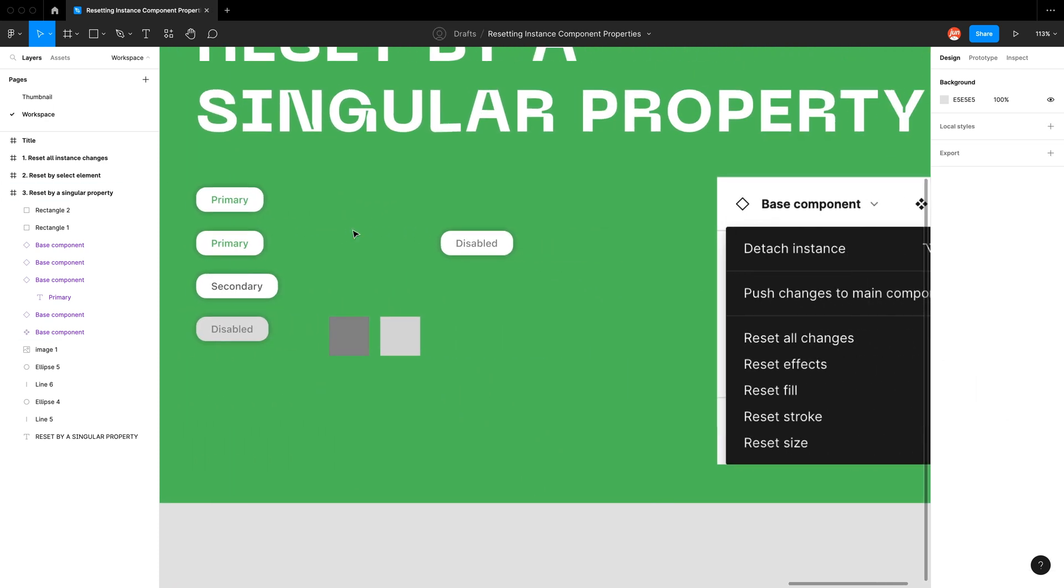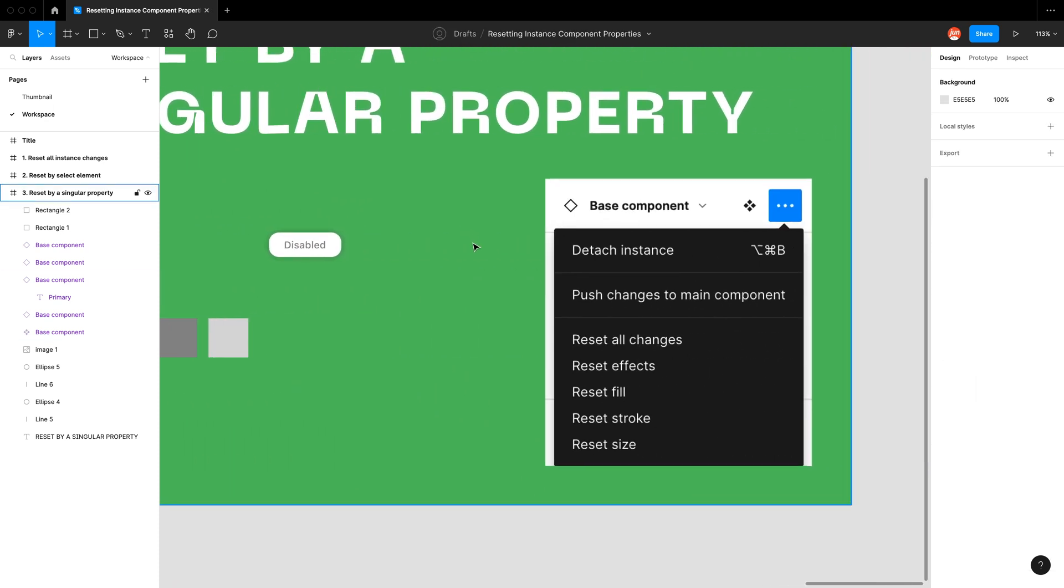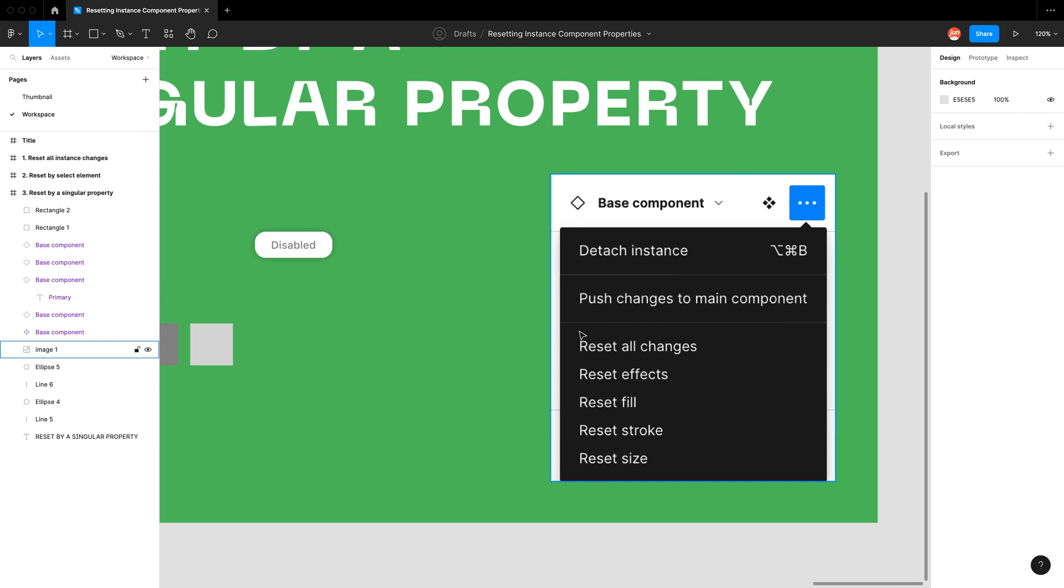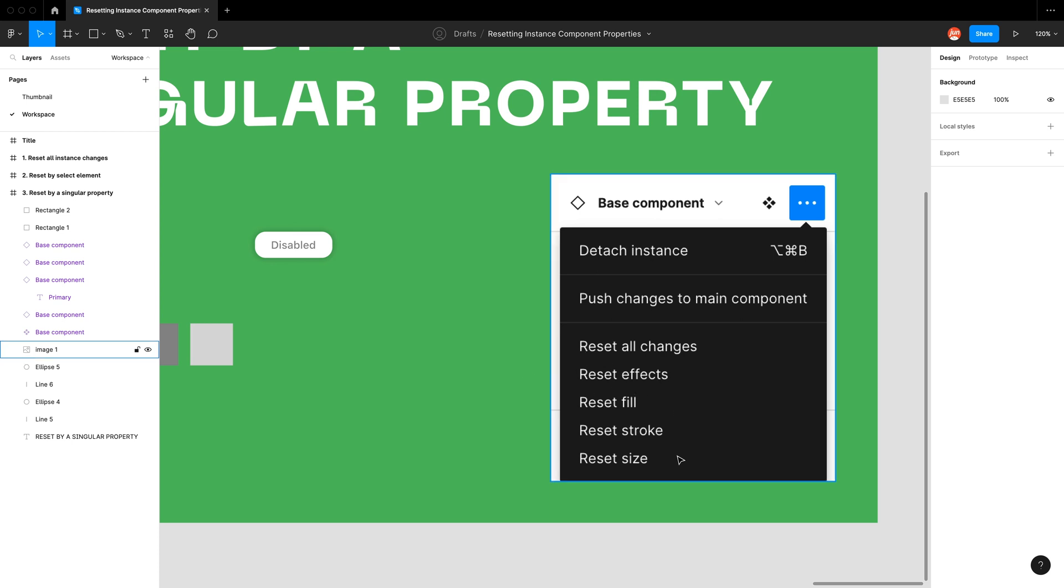You can also see there are a lot of options that you can reset. So you can't reset an exact property but you can reset a general category. So for example effects, fills, stroke, and size, really handy.